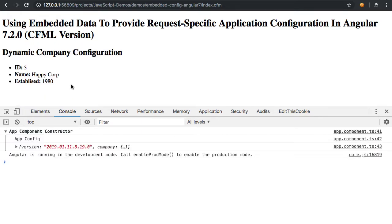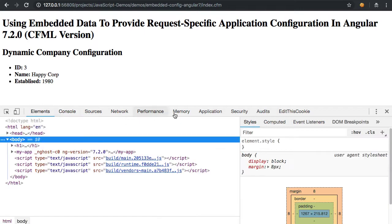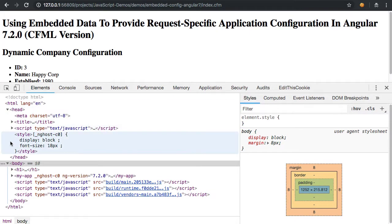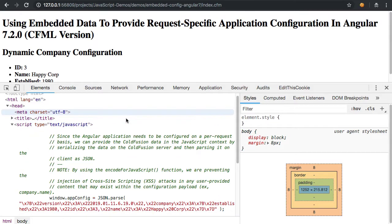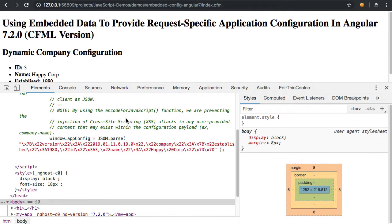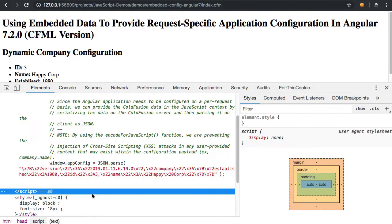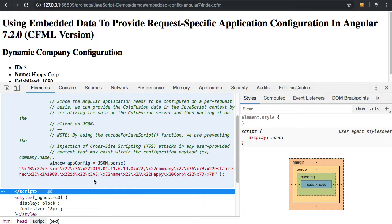It's randomly selected so it doesn't change as often as you might expect. If we look at the elements and our head, we can see that our window.appConfig is that JSON.parse, and here we have that encodeForJavaScript—you can see it's safely bypassing cross-site scripting attacks by encoding the value of our configuration payload.